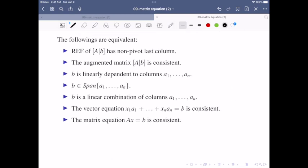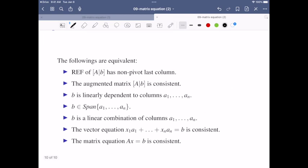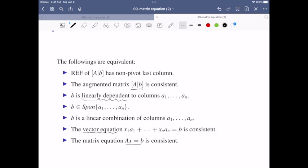To conclude this part: solving Ax equals b is equivalent to solving the augmented matrix [A | b]. All related questions — vector equations, linear dependency — can be combined together, giving us a comprehensive conclusion. That's all about this part.